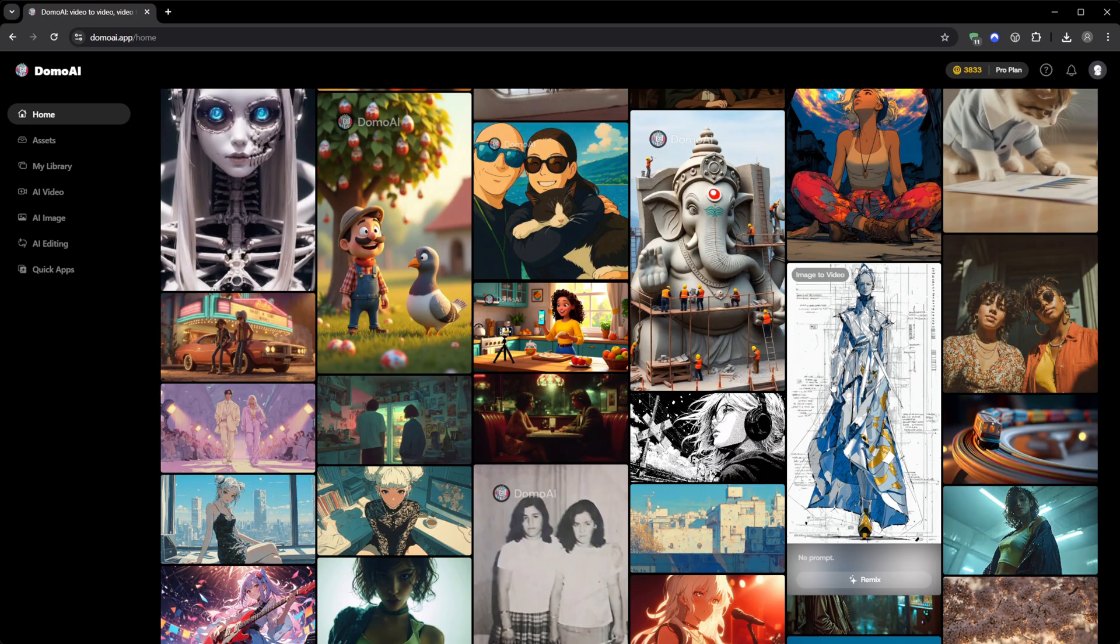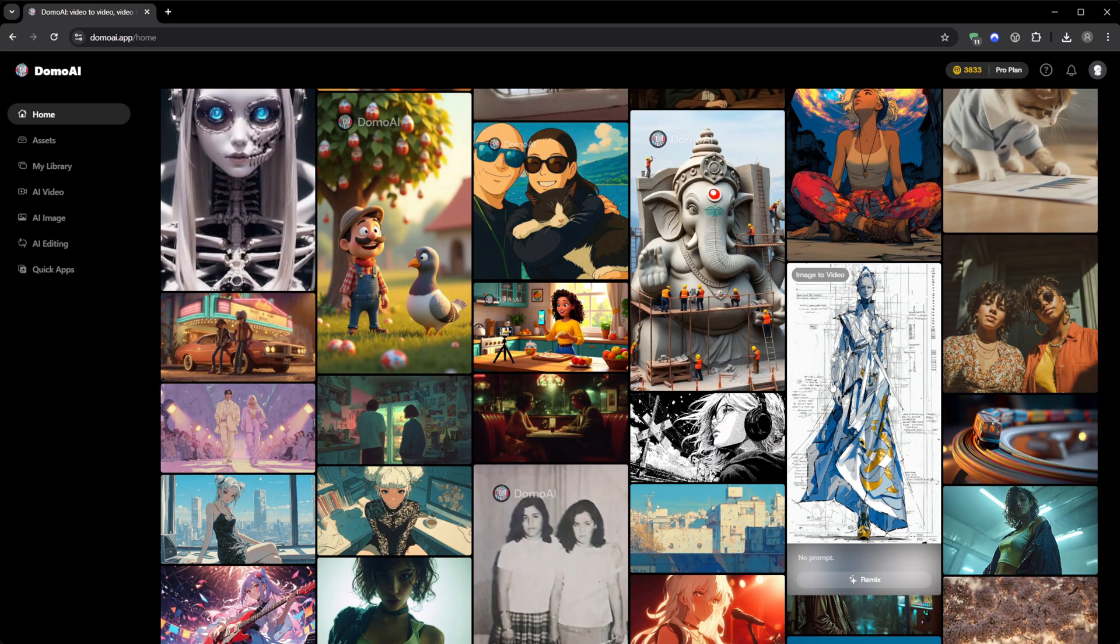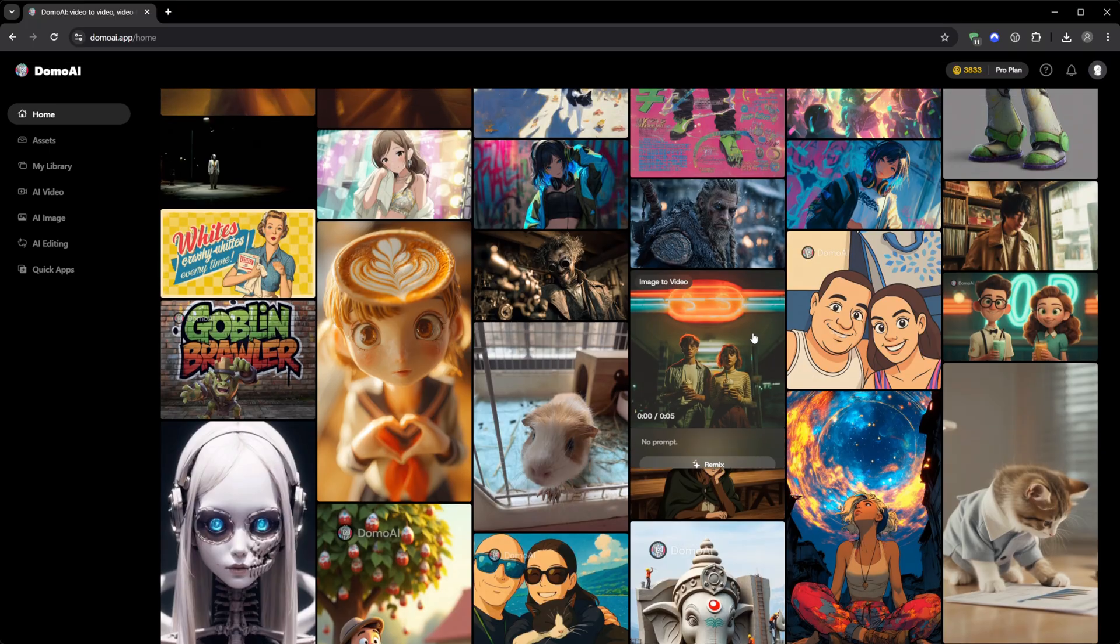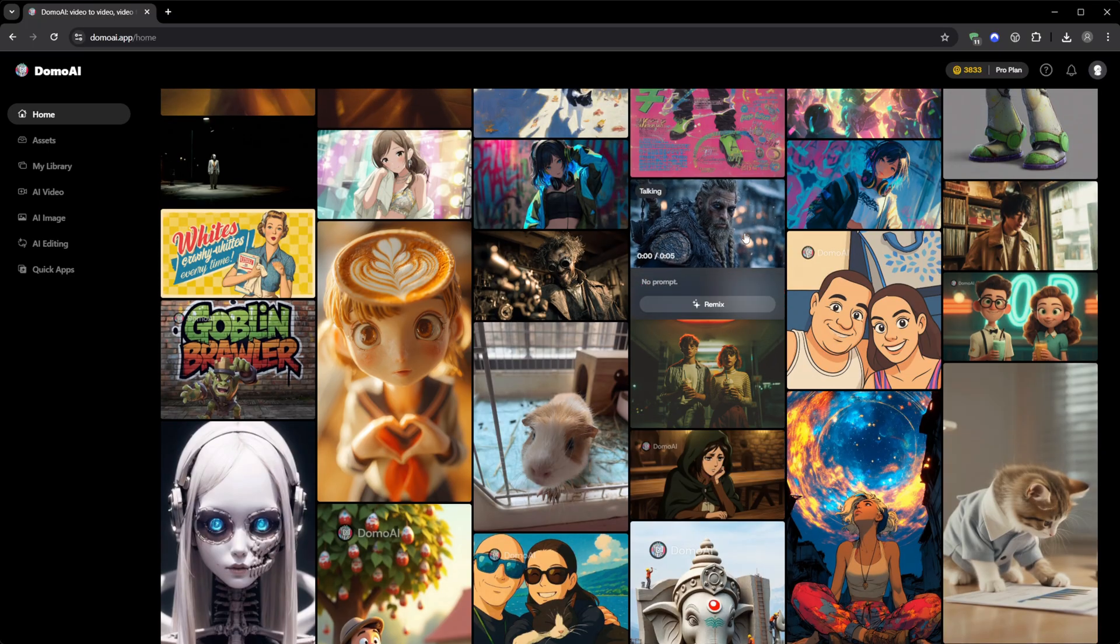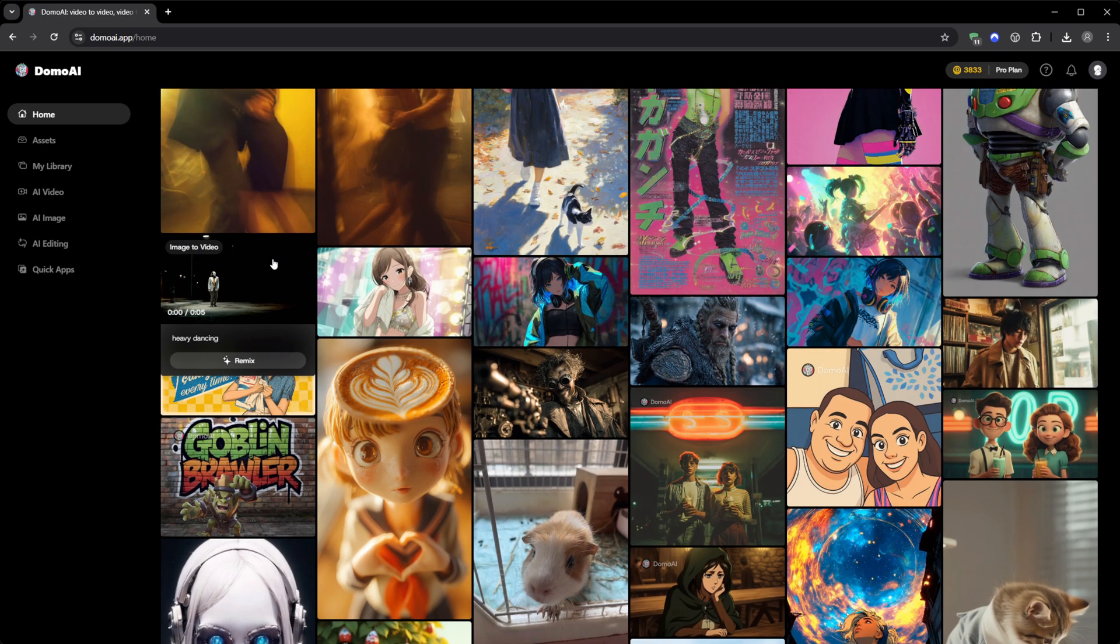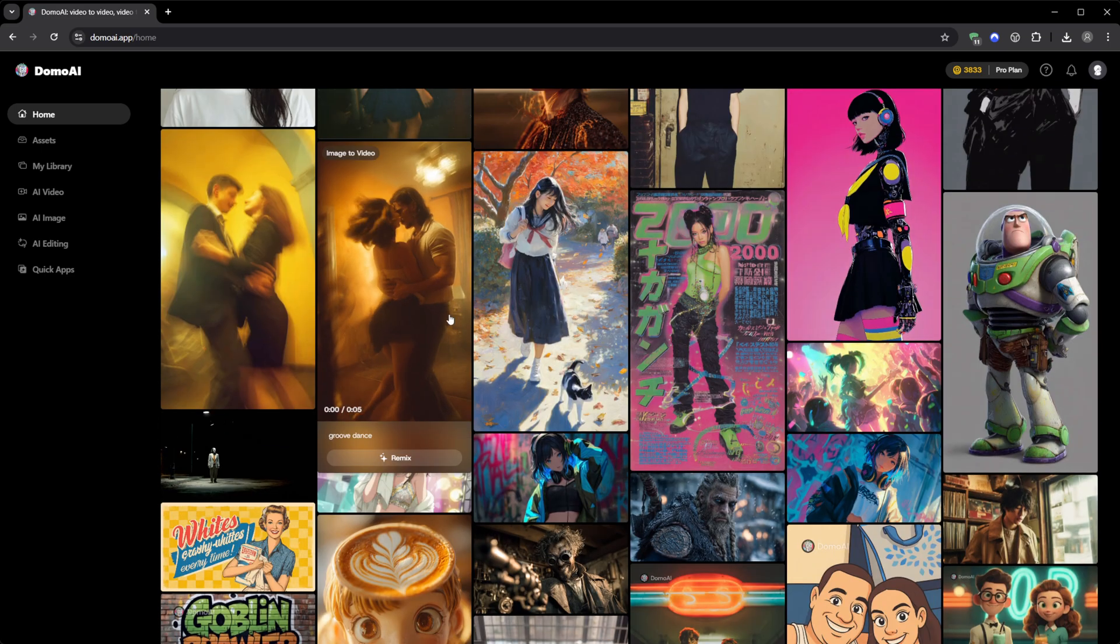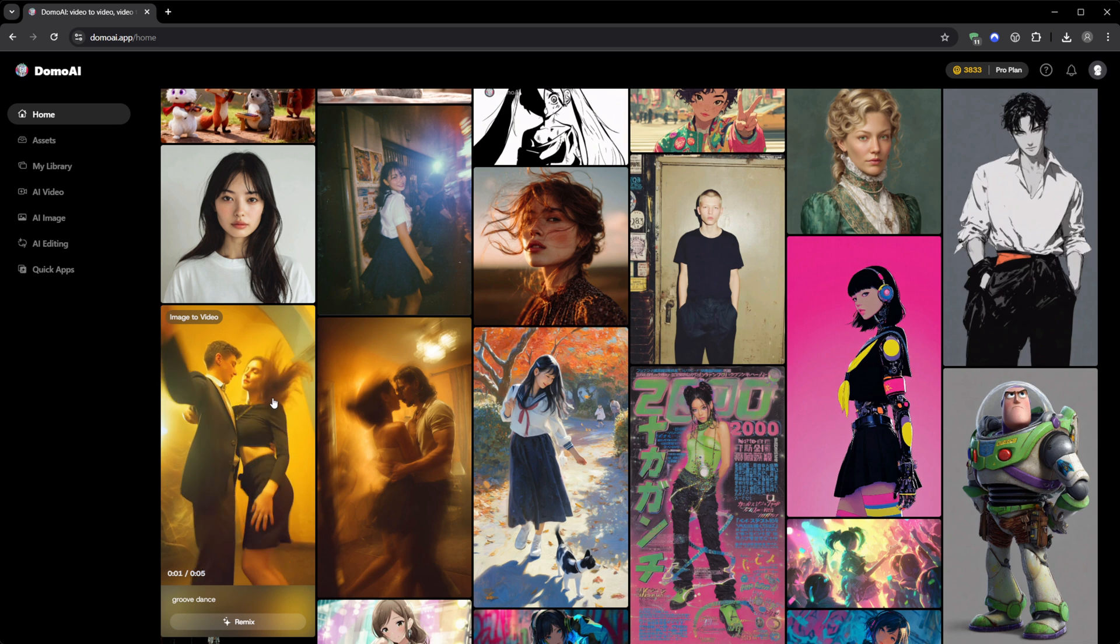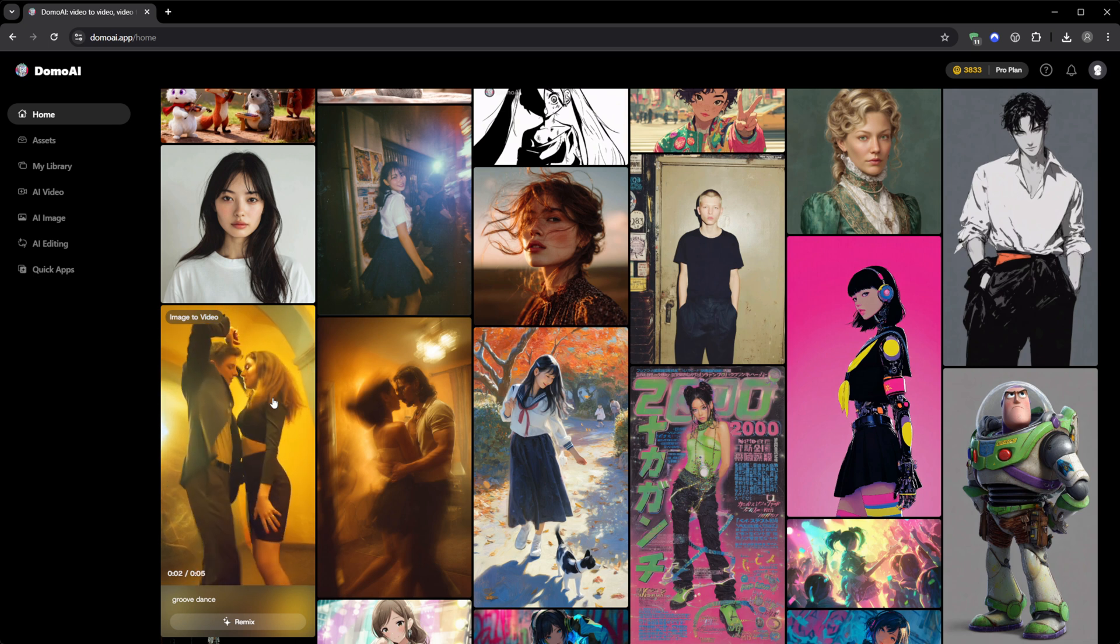So if you want to try it yourself, the link is right below. You can start for free, use the 15 credits, and see how far you can push it. And if you decide to upgrade, you'll get 10% off with my link. It's honestly one of the most complete and affordable AI platforms out there right now.